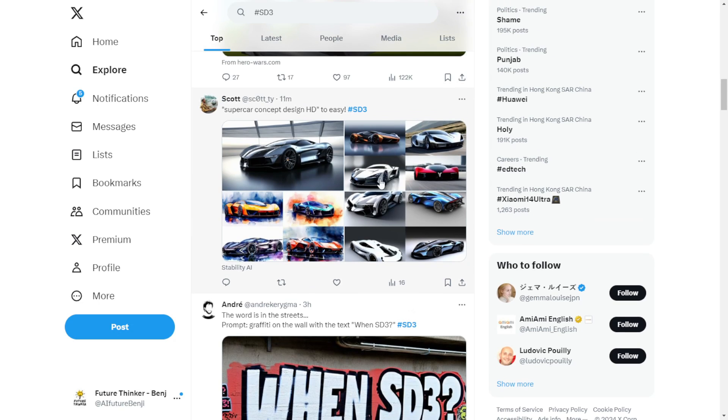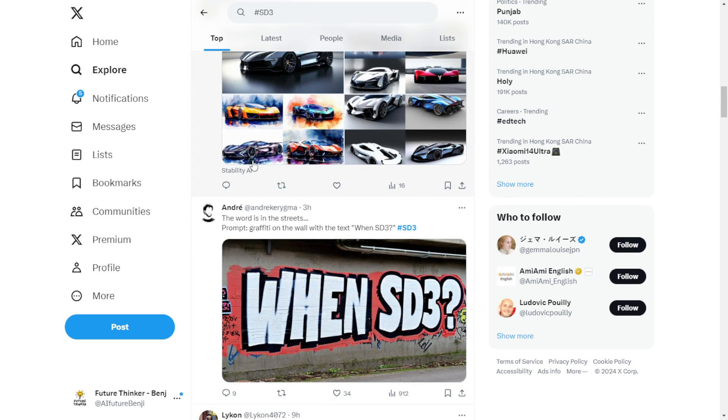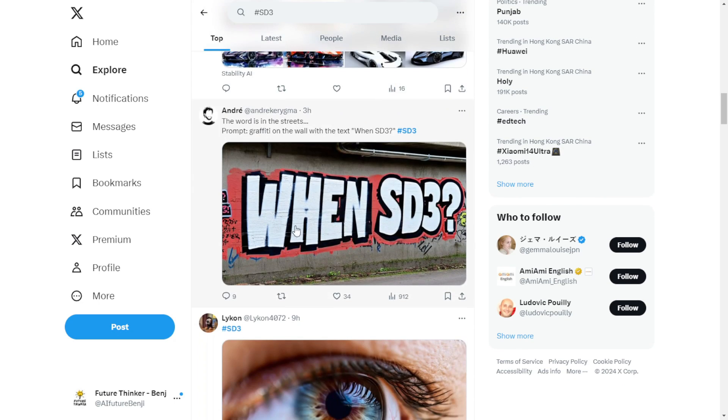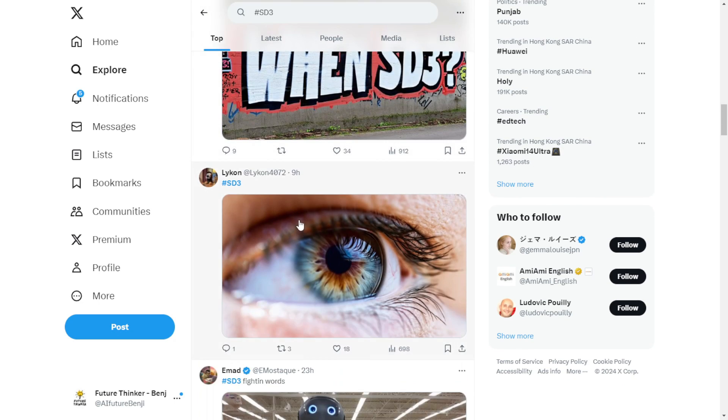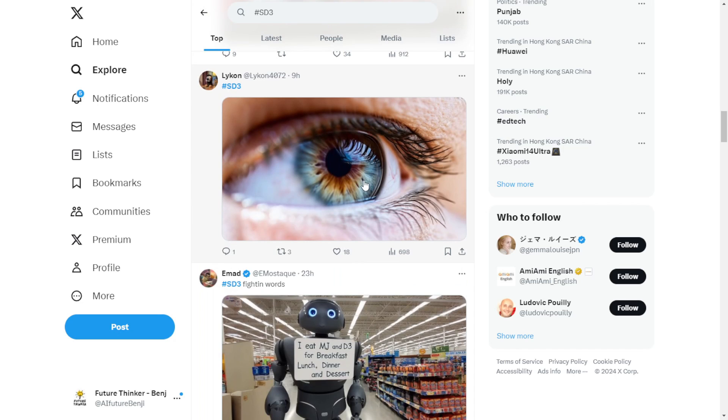There you'll find a lot of early testers who are already on the list for testing SD3. They have generated some incredibly cool images. From what I've seen so far, the image quality from SD3 is really impressive.